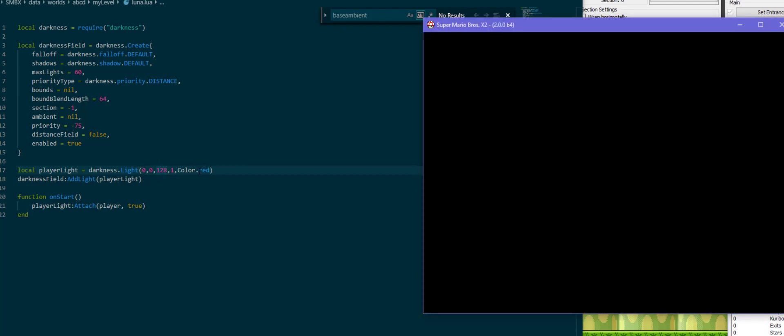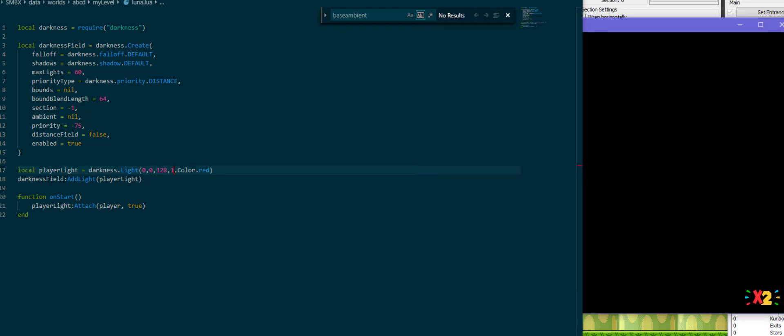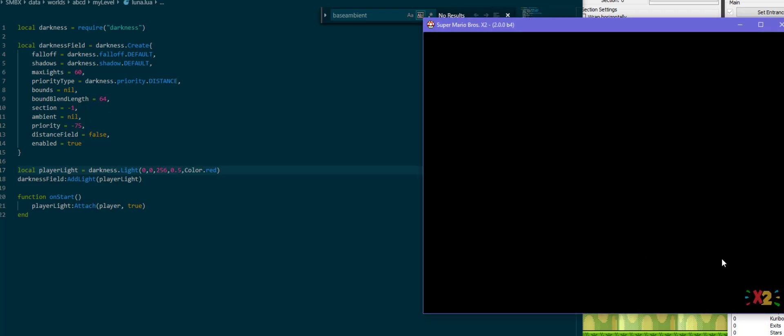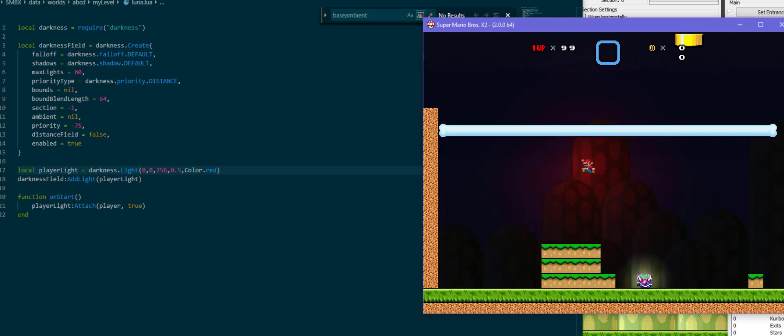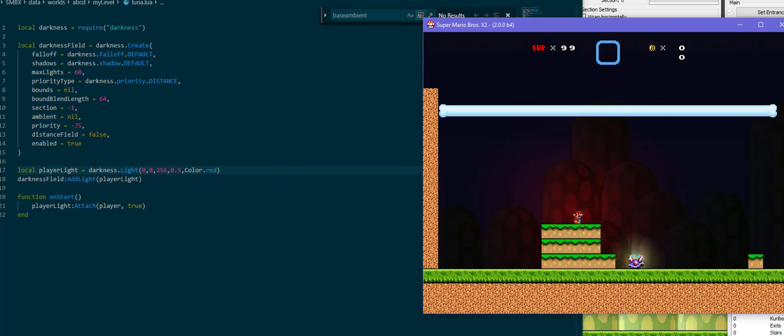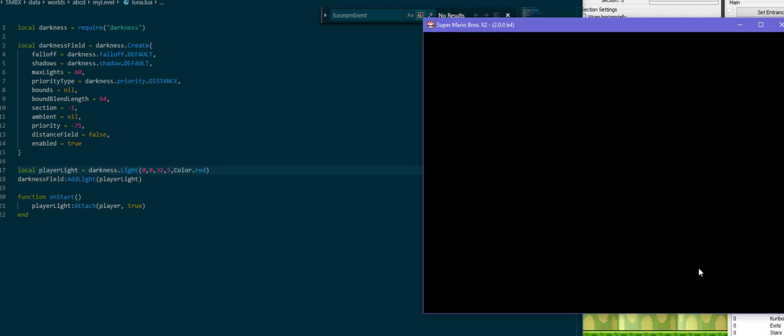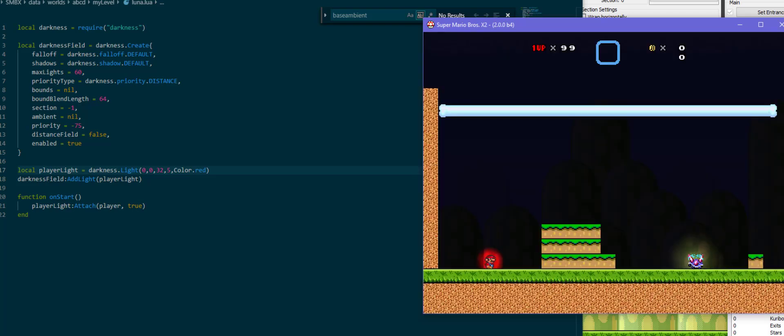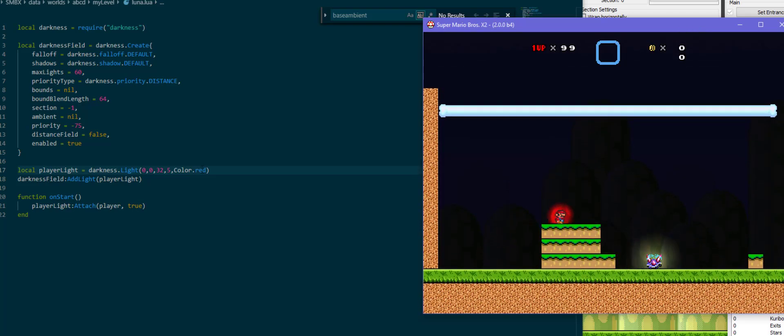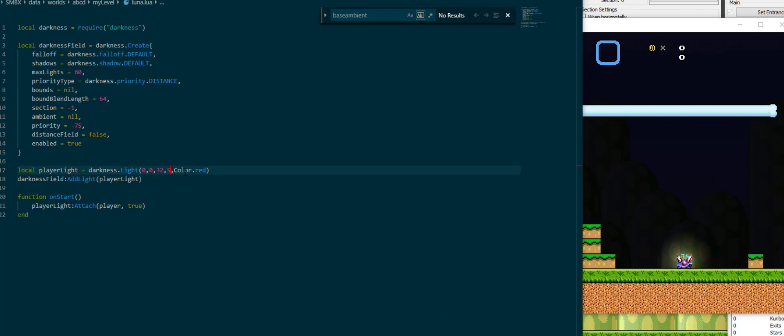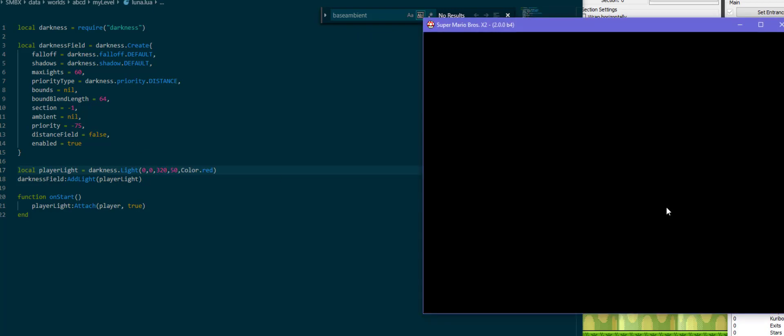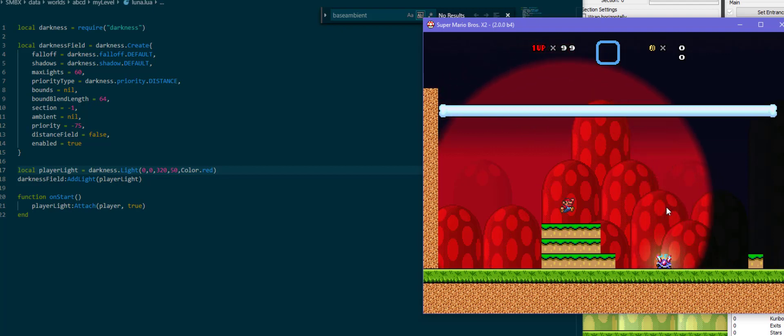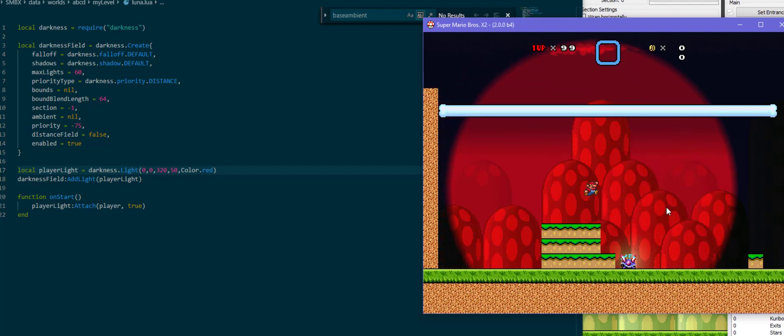Of course, what we can also do is we can make the light less intense but therefore much much bigger, which will give us this big, very faint red light on top of Mario. And of course we can make it much smaller with like 32 pixels but an intensity of 5 to give it a very hard look but be surrounding Mario a little bit. And of course we can play with these numbers as much as we want to get different effects.